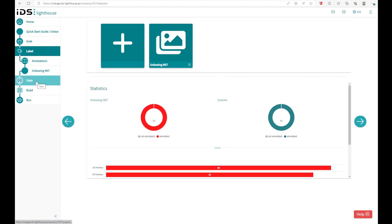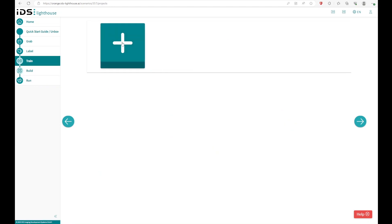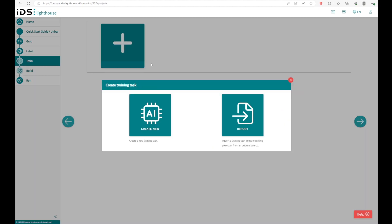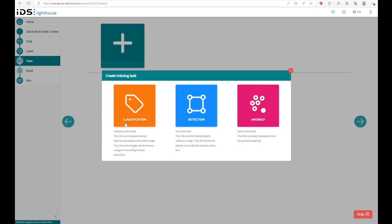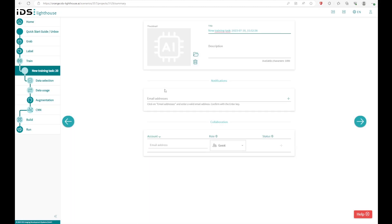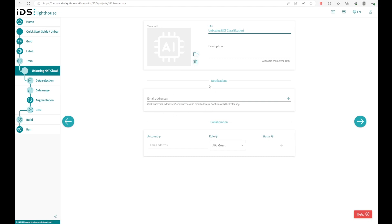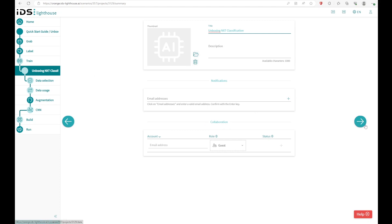As soon as you have captured the images and you have trained the annotations, or the labels, you can move over to the training. And in the training, you can start a new task. And the new task could be either a classification, object detection or an anomaly detection. In this case, we want to classify the cameras. We want to know if it's a CP camera or an LED camera. So we want to use the classification. And you can see the new training task starts. We can change the name here as well. You also can notify someone and you can work in collaboration. You can change the annotations if you want to in this project. In this case, we don't want to, so we just skip this.